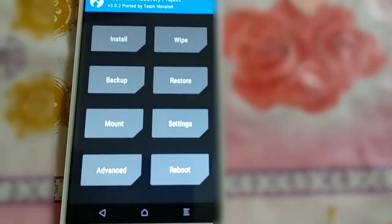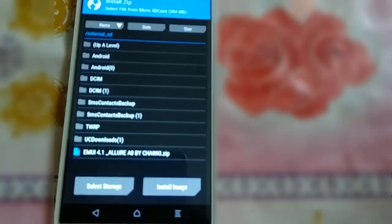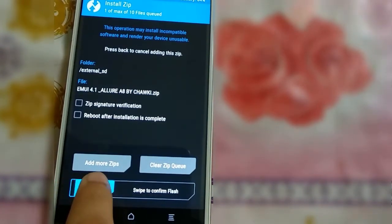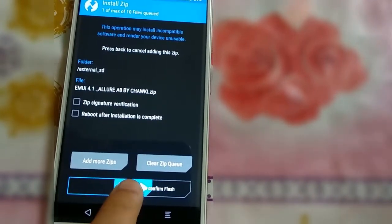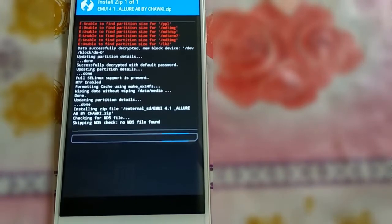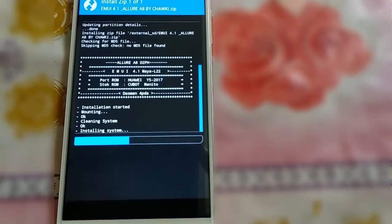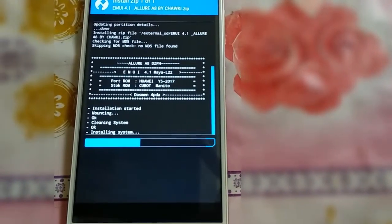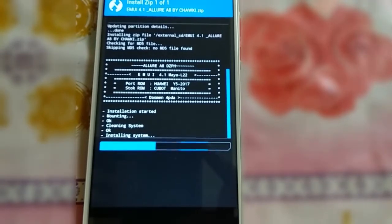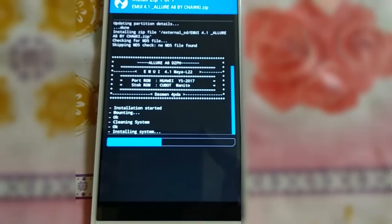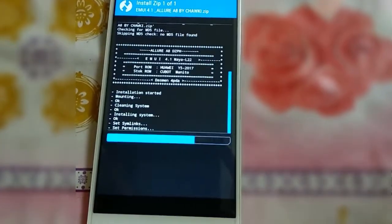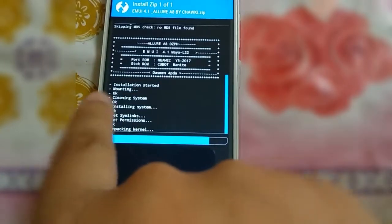Once the wipe is done, hit back, back, and then Install. Here you have to select the EMUI zip file, which I have already downloaded from the source — the link is given in the description and you can also download it from our official website. Scroll to find the file and you can see the installation process has started. The ROM — EMUI 4.1 — is now installing on my phone. It will take around five to six minutes, so be patient. The system has been installed successfully, as you can see: system installing OK.